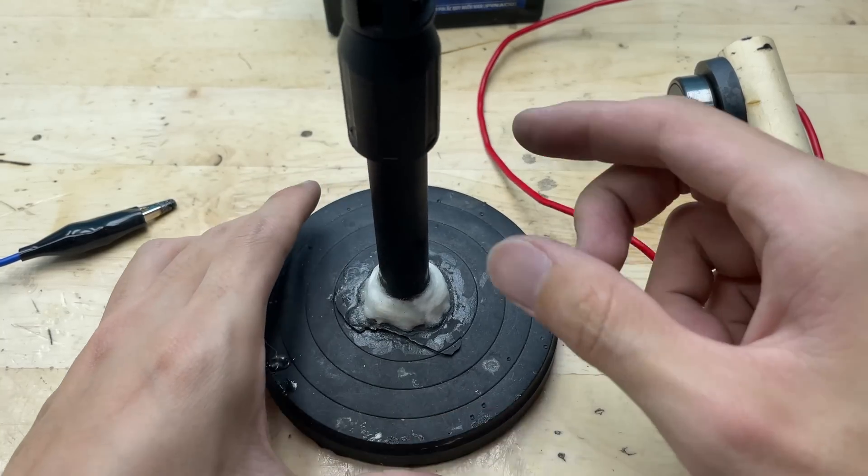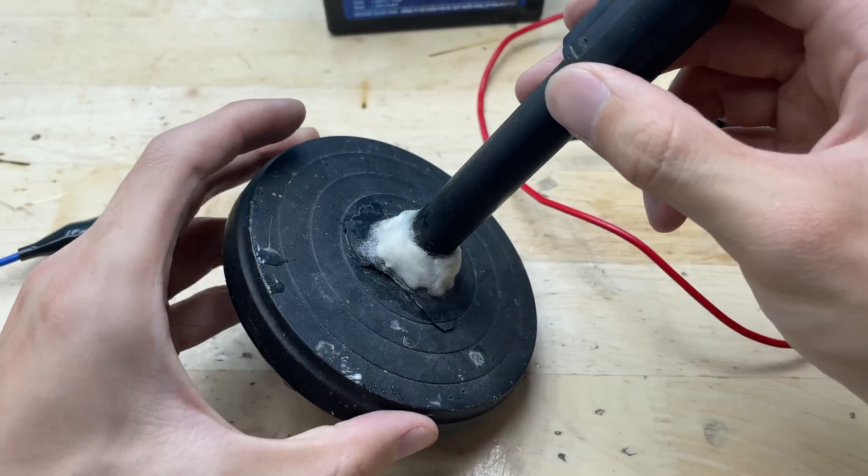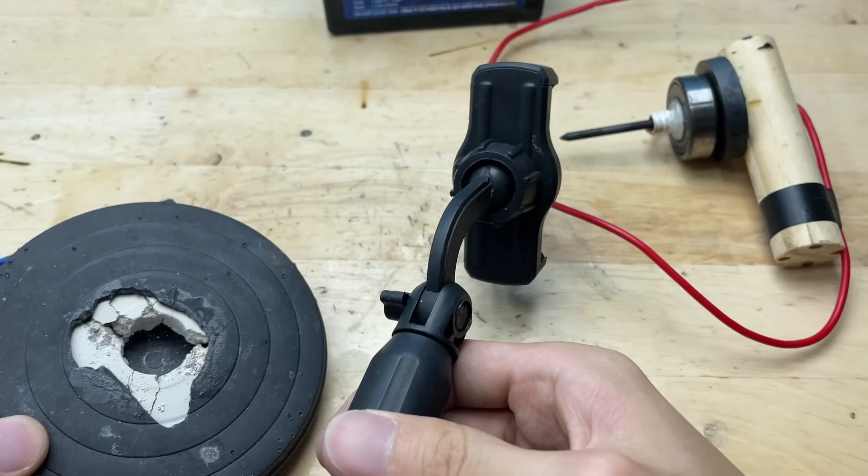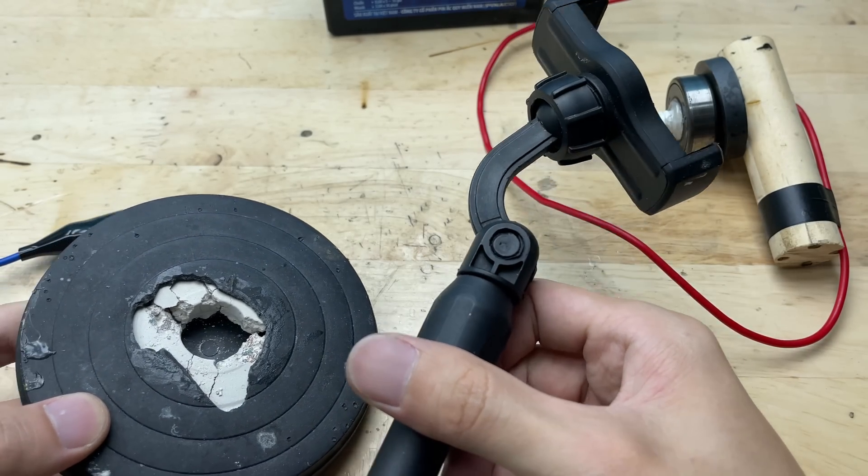Here, I have a broken phone holder, and I'm going to use this homemade soldering iron to fix it.